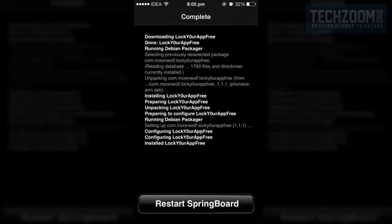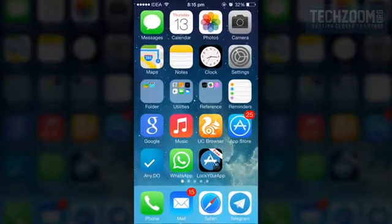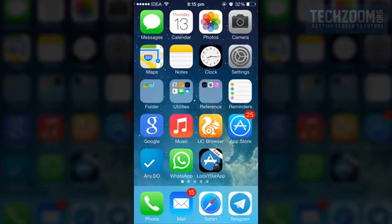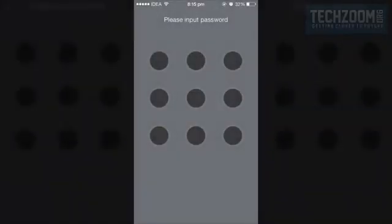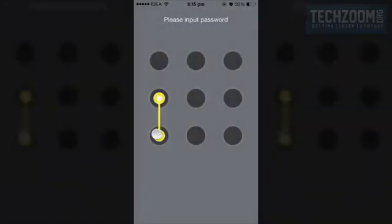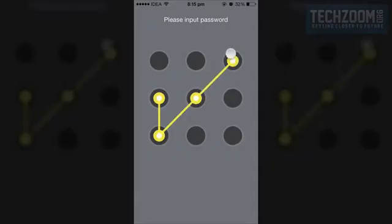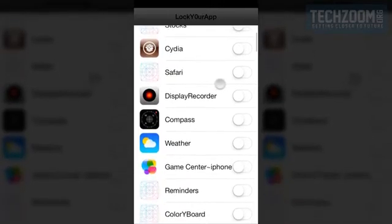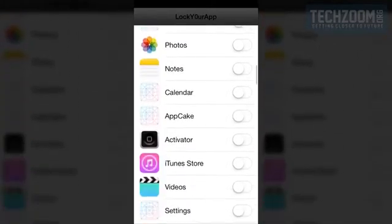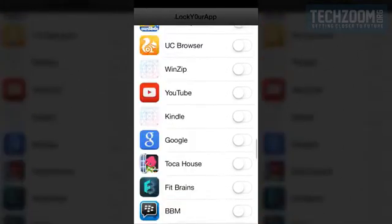Once done, restart your springboard. You can see the app icon button on the home screen. Open that and set your first pattern lock. I am using the check mark.